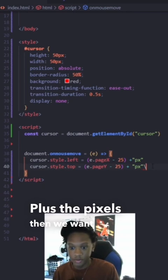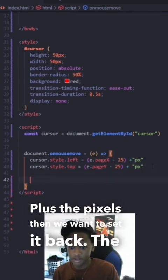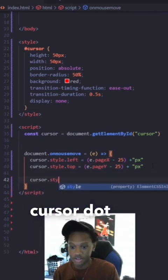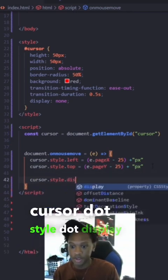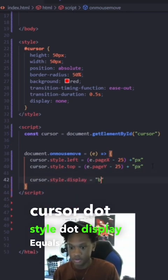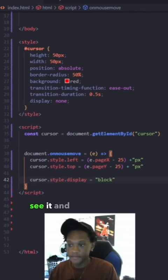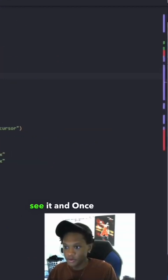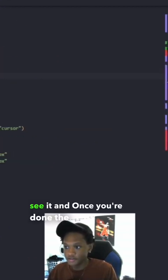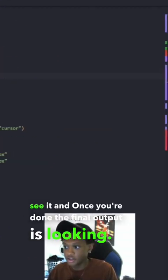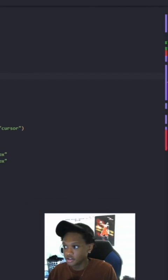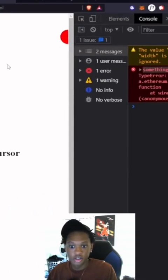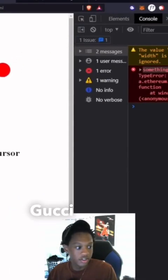Then we want to set it back to cursor dot style dot display equals block so we see it. And once you're done the final output is looking Gucci.